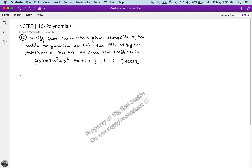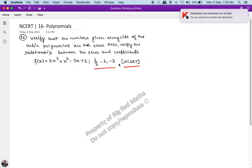Hello friends, welcome to another practice question of polynomials. This is the 16th question in the series. I strongly urge you to go back and watch the previous 15 practice questions and the theory for better understanding. This is an NCERT textbook question. The question says: verify that the numbers given alongside the cubic polynomials are the zeros, and also verify the relationship between the zeros and the coefficients.